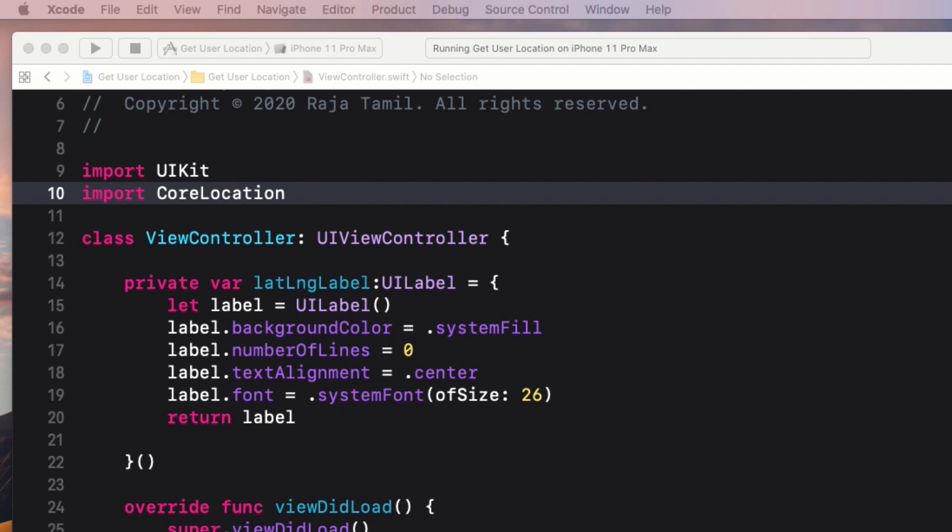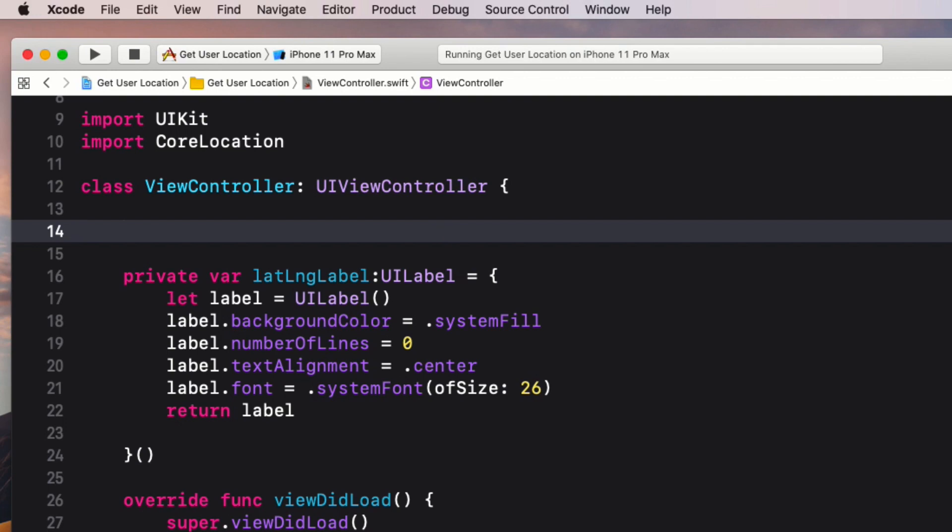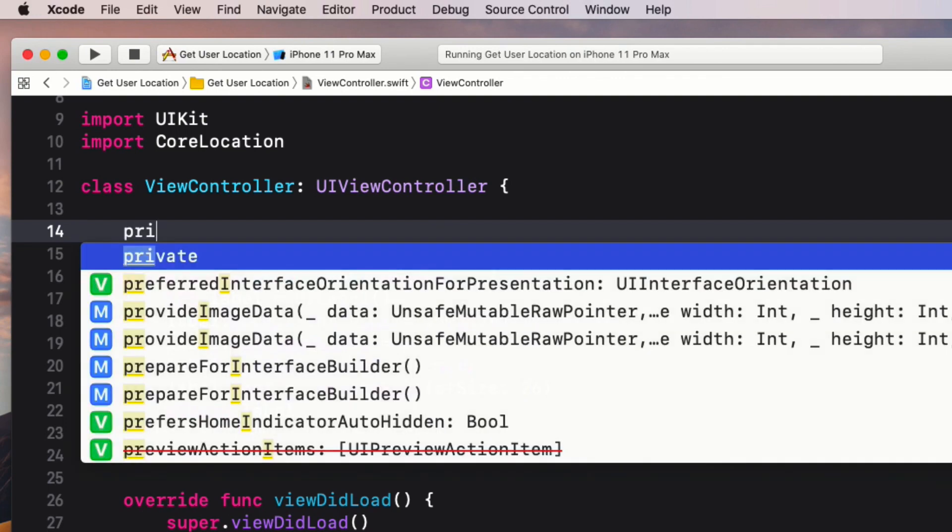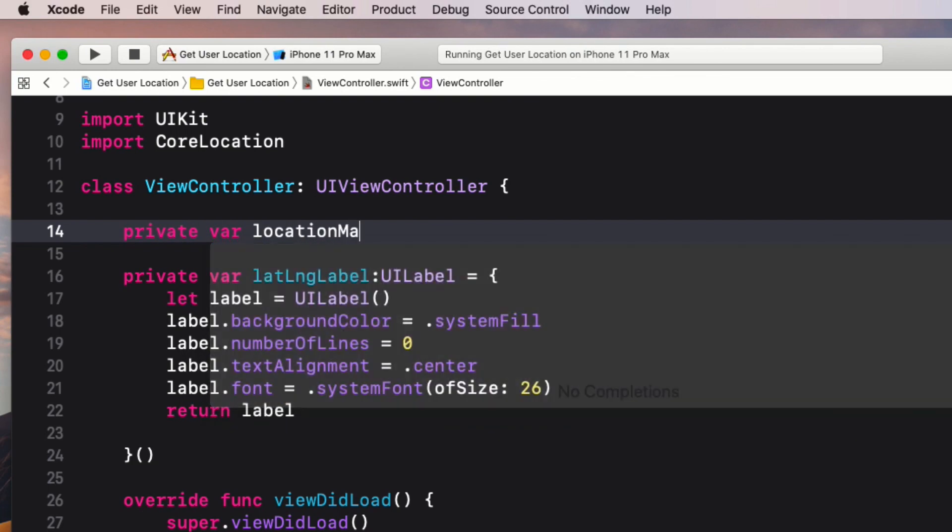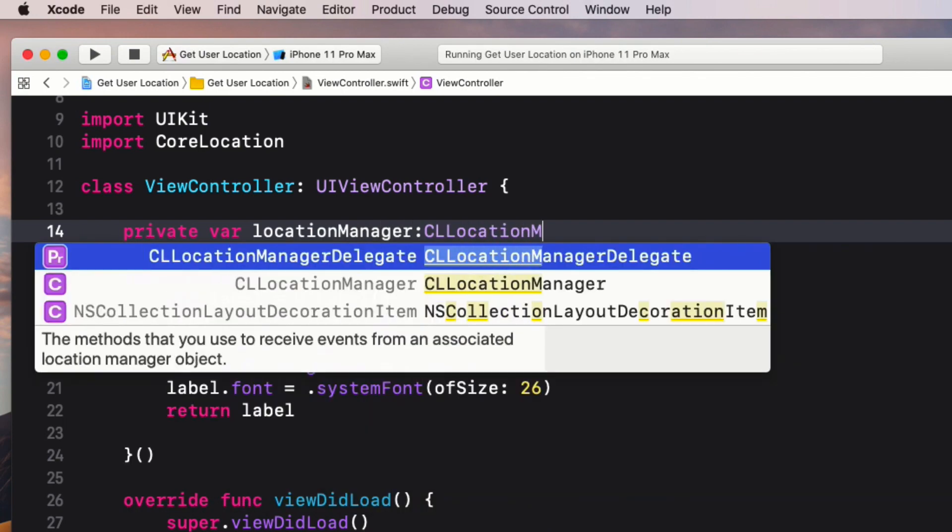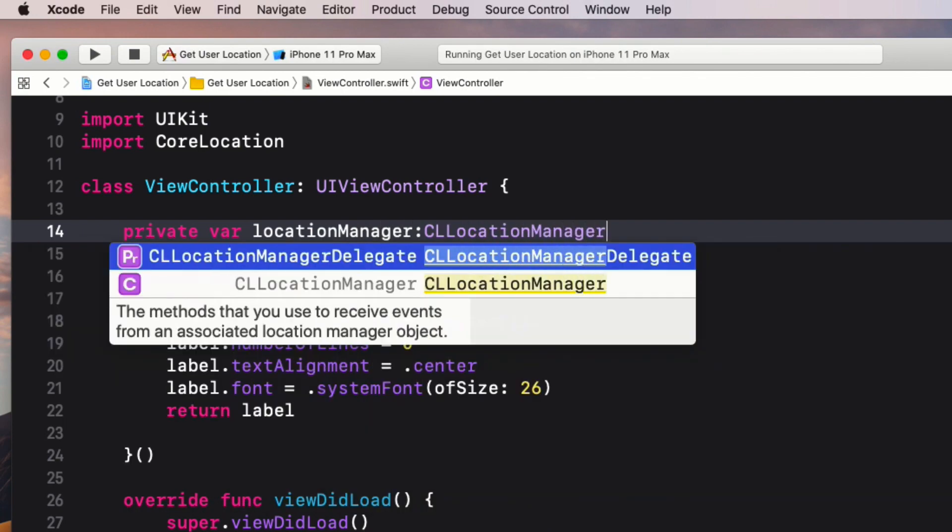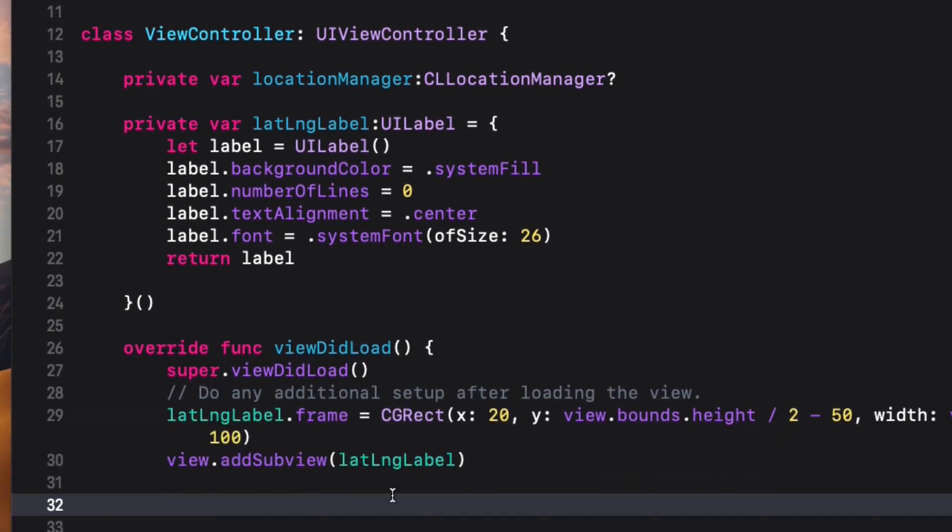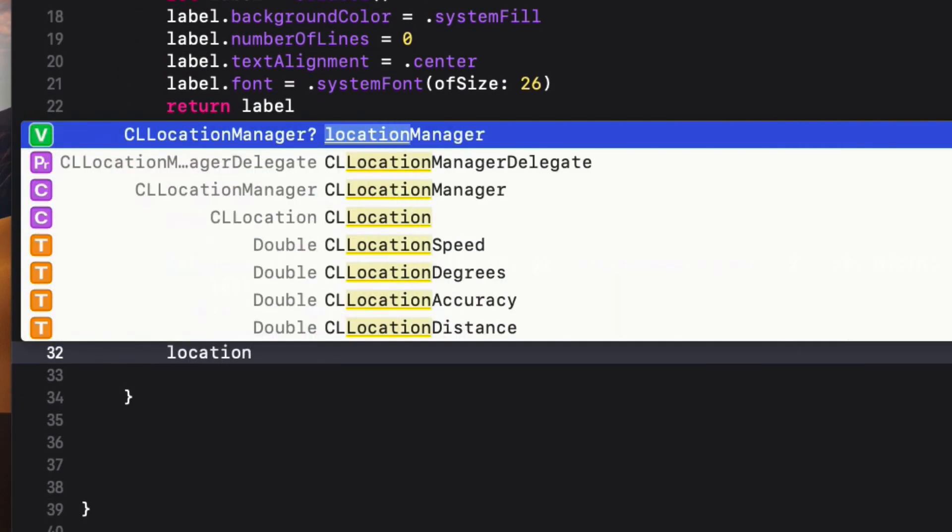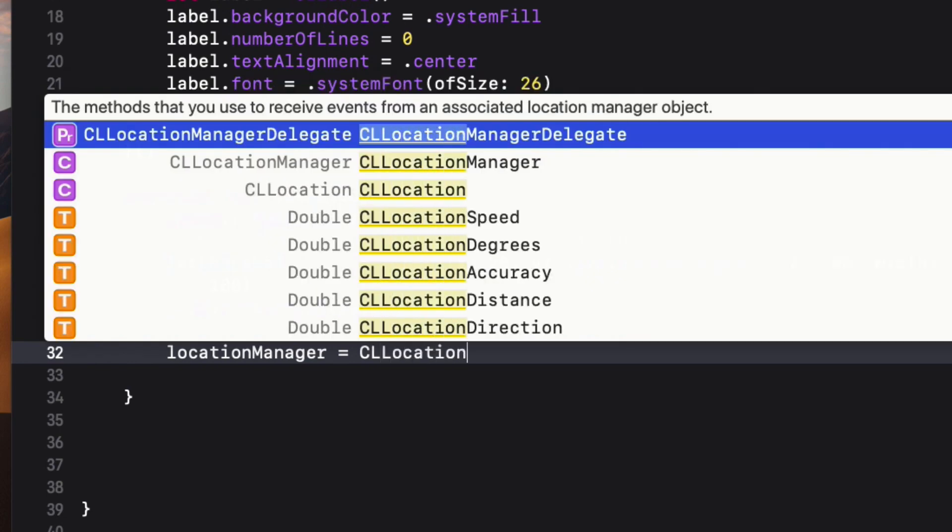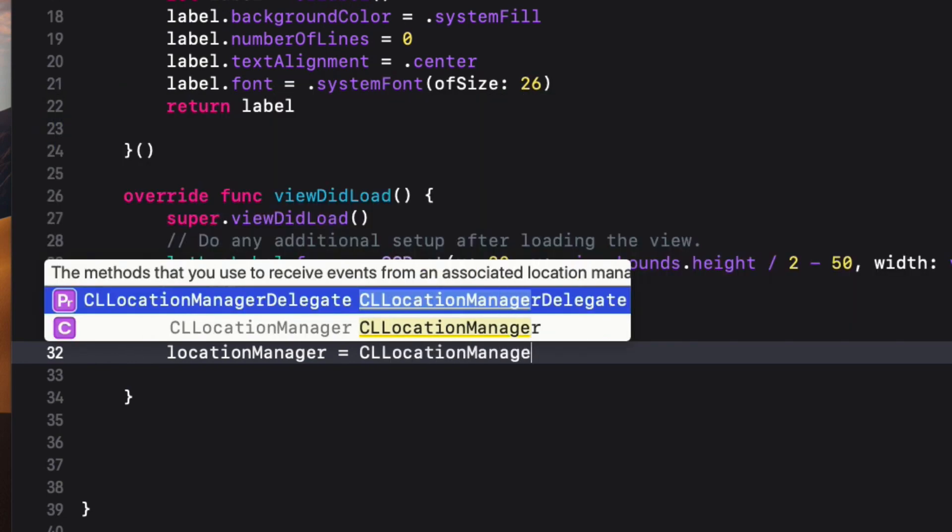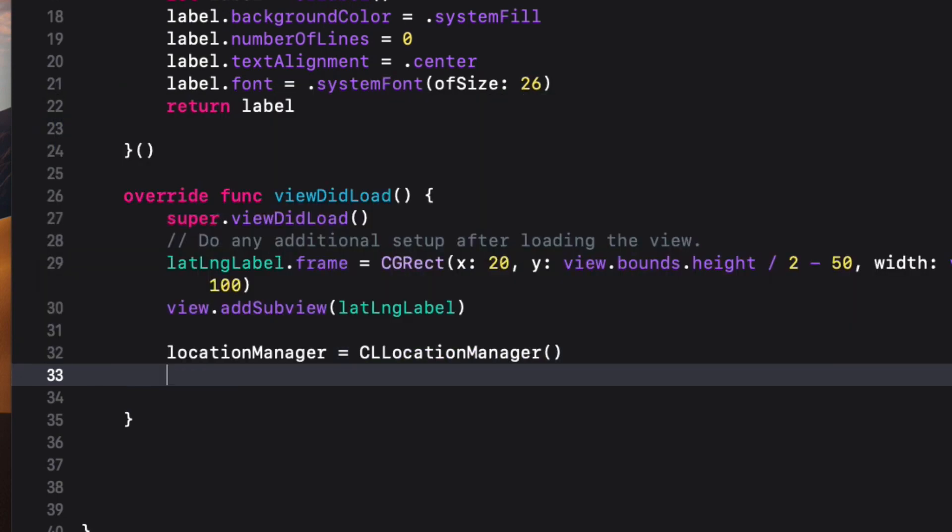Inside the ViewController class definition, create a property called locationManager which is an optional with the type of CLLocationManager. Then inside the viewDidLoad method, create an instance: locationManager equals CLLocationManager. Then enable the permission alert view using locationManager.requestAlwaysAuthorization method.